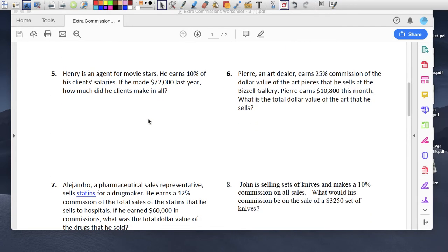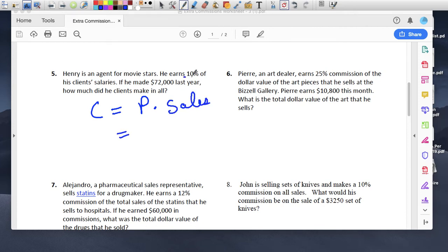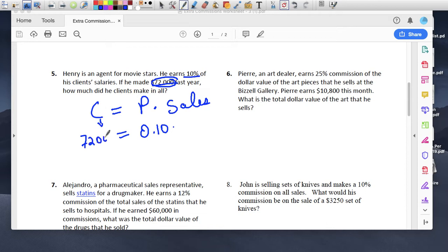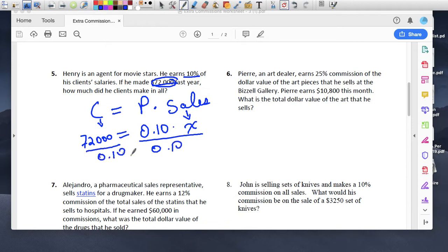Number five: Henry is an agent for movie stars. He earns 10% of his client's salaries. If he made $72,000 last year, how much did his clients make? So commission equals percent times sales. I know the percent is 0.10, and I know $72,000 is how much he made — that's his commission. So I write x for sales. Remember one-step equations: divide both sides by 0.10. These cancel out, and sales equals $72,000 divided by 0.1, which is $720,000.